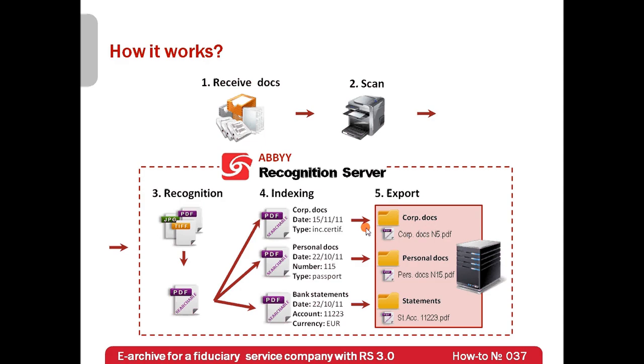Since documents are saved in searchable PDF format, they can be indexed by operating system, by Windows 7 for instance, and it will be possible to run full text search. So even if you forget documents file name and location, you'll find it quickly.